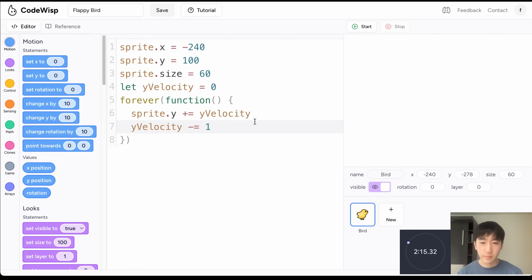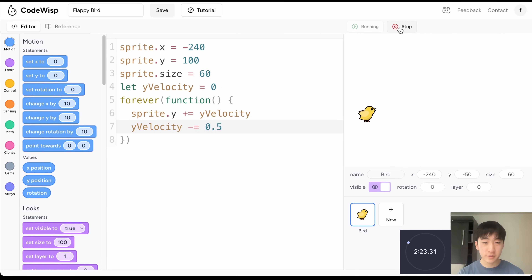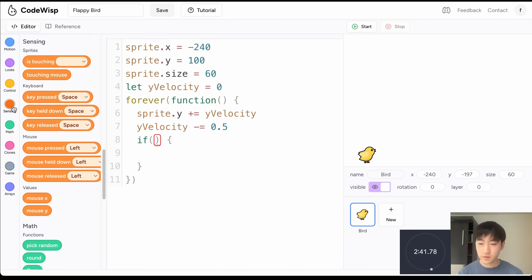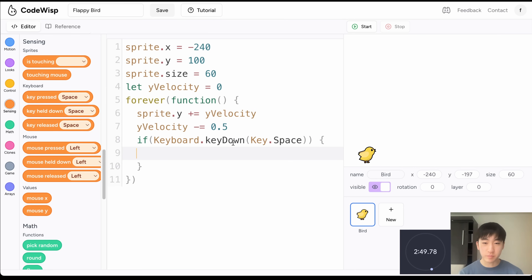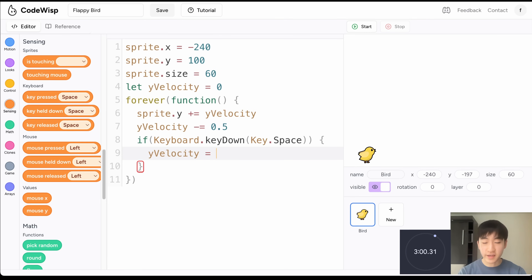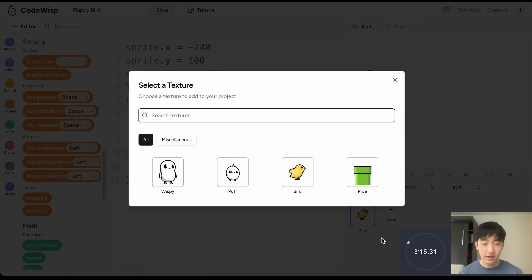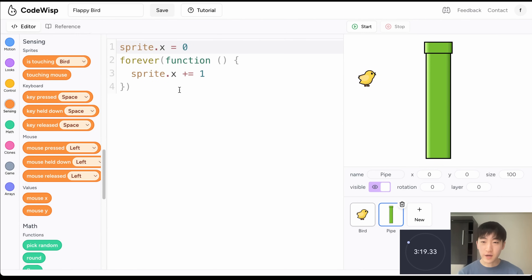Now let's make it so that when you press Space the bird jumps. Inside Control I'll grab an if block, go to Sensing, and check if the Space key is pressed. Then I'll set yVelocity to 10, so pressing Space makes the bird jump. Now we have the bird working. Let's add the pipes — I'll create a new sprite, add the pipe sprite, and remove its default code.